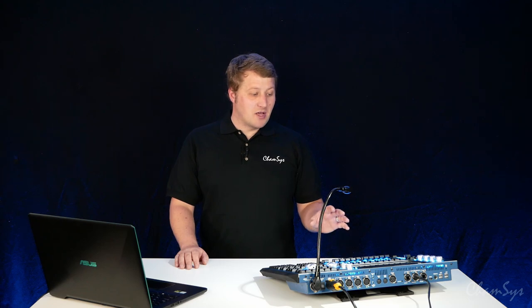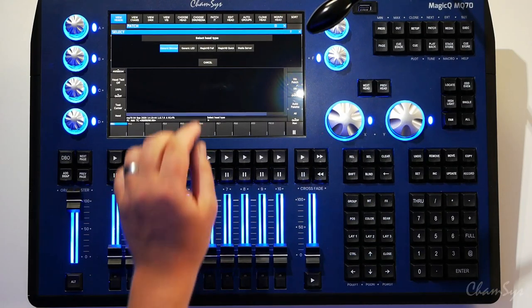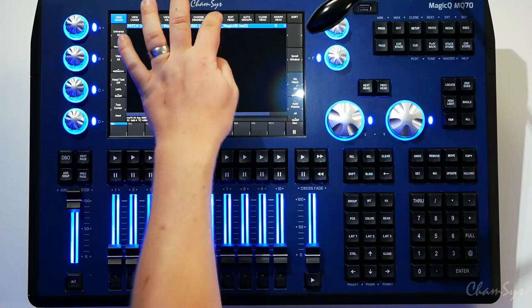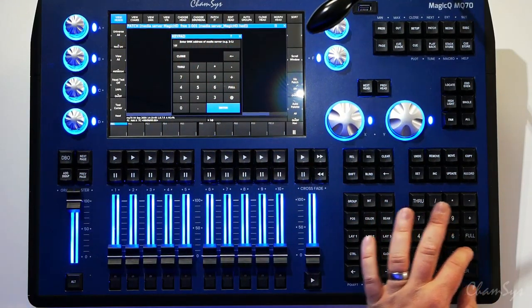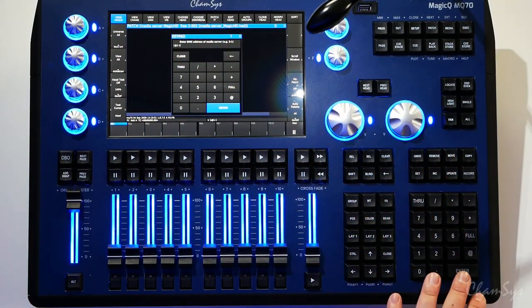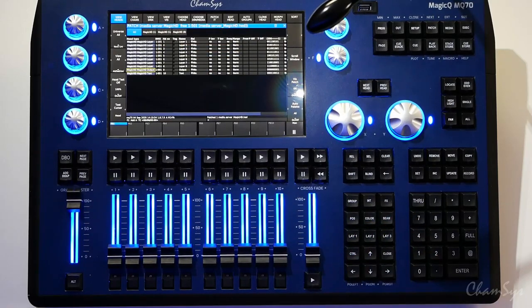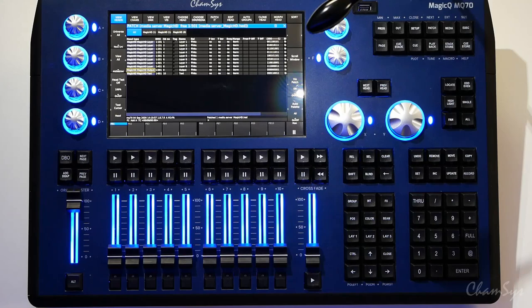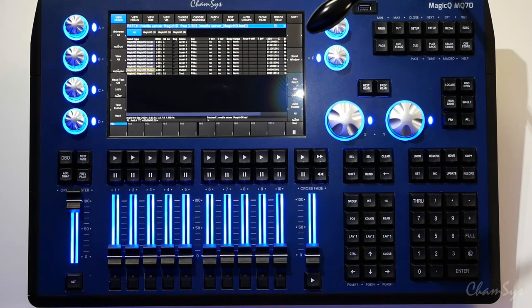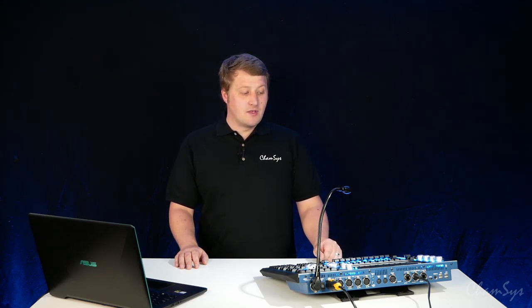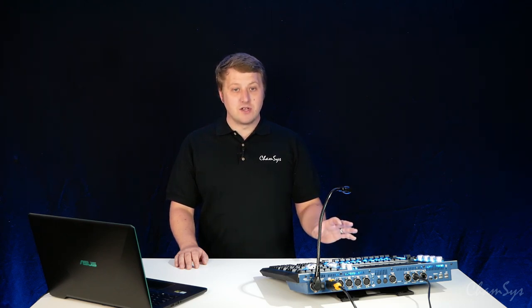I'm now going to go patch, view heads and select choose dim/media. You could go to choose head and choose all the individual layers of Magic HD, but by going to choose dim/media we can select Magic HD full patch. I'm going to say one at universe one starting at channel one, enter. You can see it's patched 10 fixtures on my console - the eight layers of Magic HD, the text layer and the output layer.